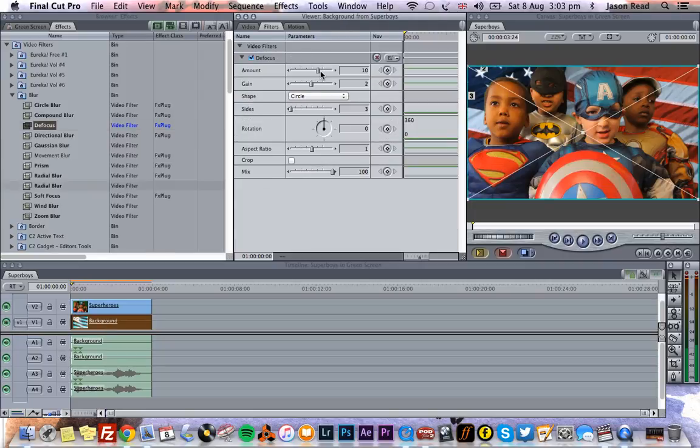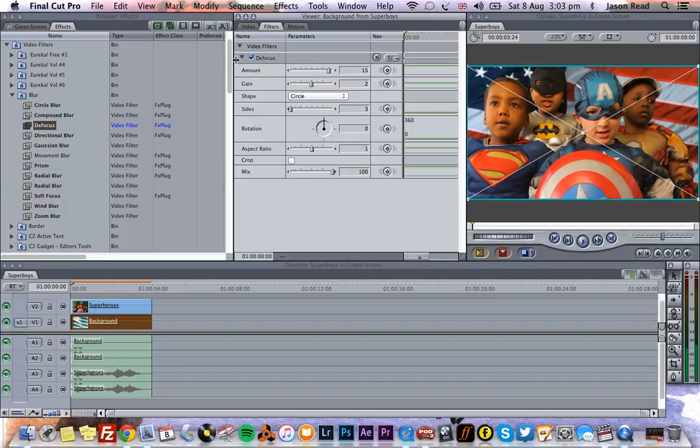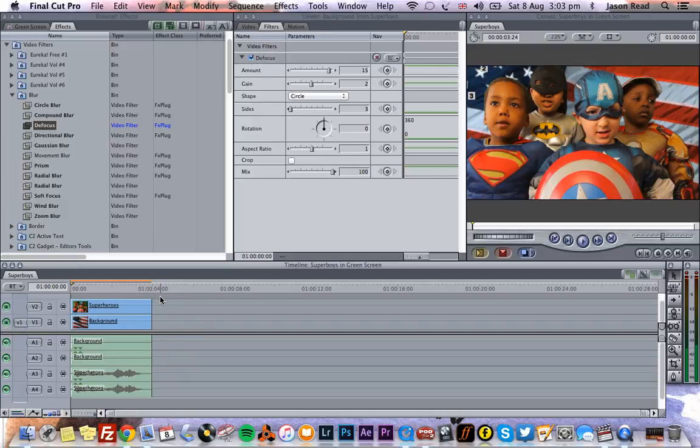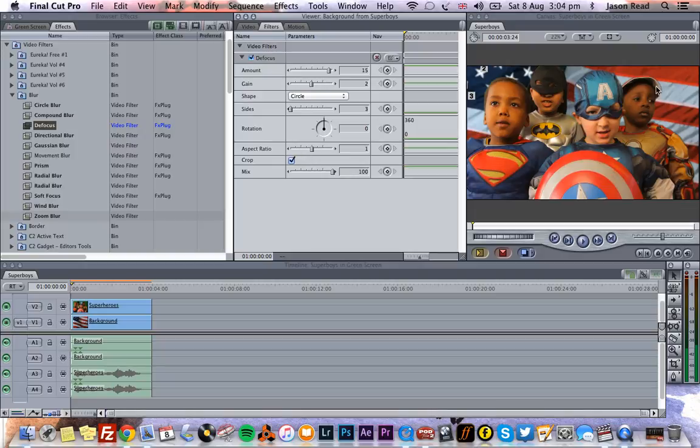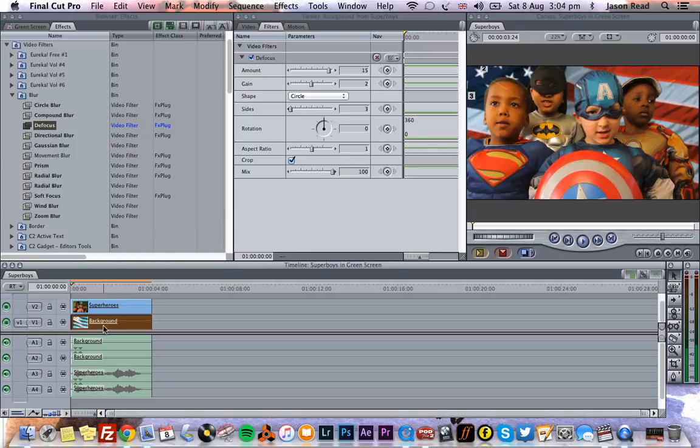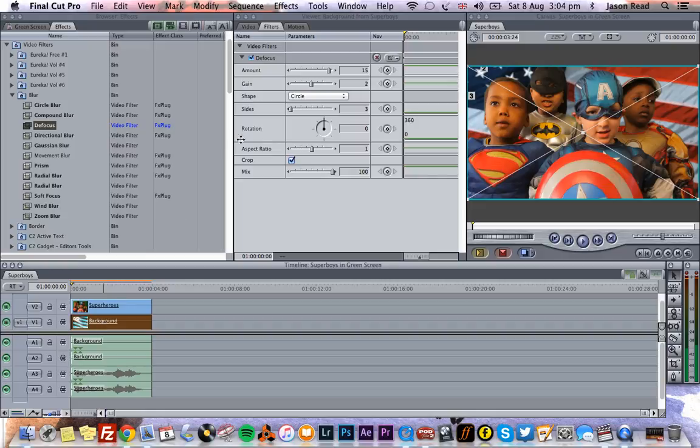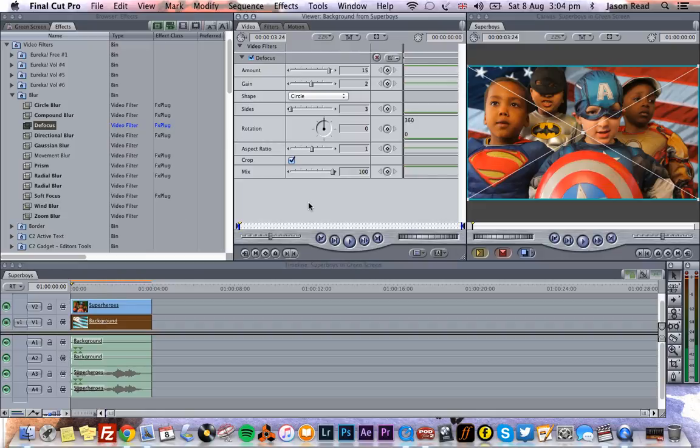There we go. So we can actually kind of ramp that up a little bit and have the background slightly out of focus, kind of getting that depth of field look. You can see you get a little black edges with Defocus, so we're just going to go and if you hit this crop button, that will just fill in those edges. There we go.